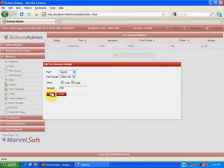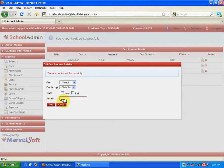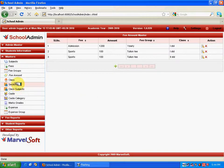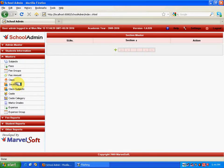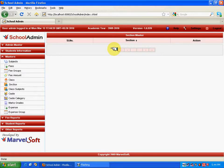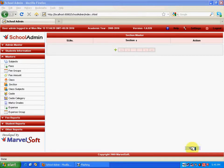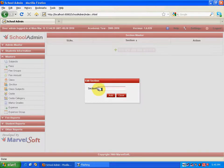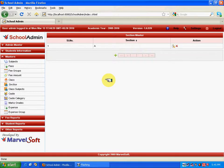Coming to Section, here you specify the number of sections. This helps in generating reports on a section basis with respect to classes. To add a new section, click Add, enter the section name such as 'A', and click Add. By default, each class is associated with each section.